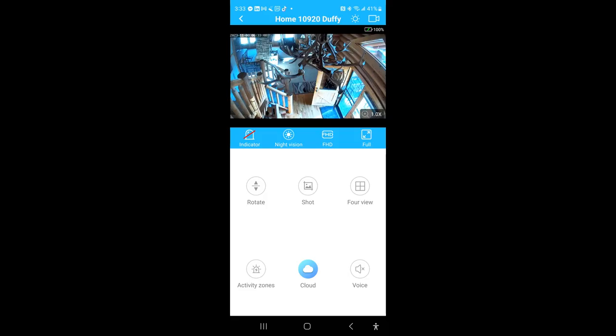You can record to either the cloud, the phone, or the camera itself if you have a micro SD card attached to it.